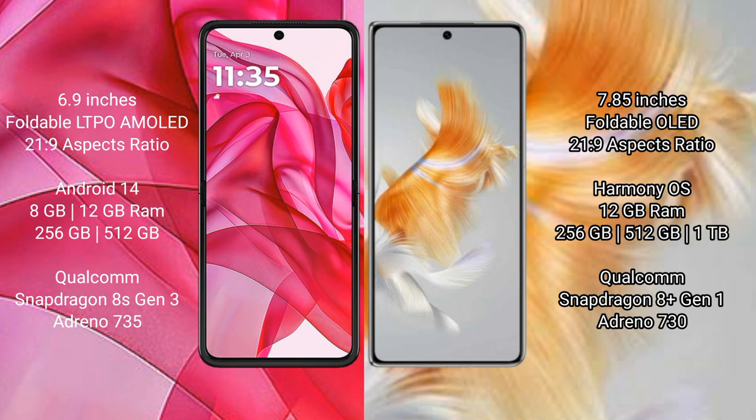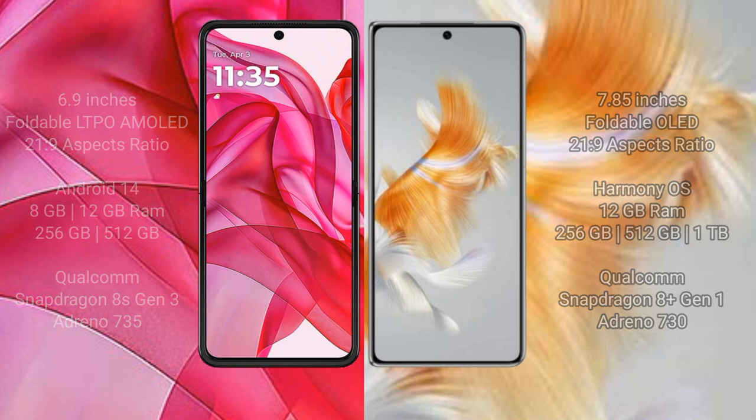The Huawei Mate X3 comes with 12GB RAM and 256GB internal storage. It is powered by the Qualcomm Snapdragon 8 Gen 1 processor with an Adreno 730 GPU.